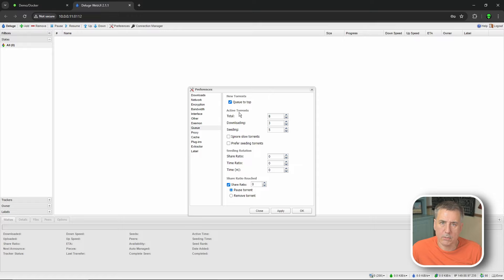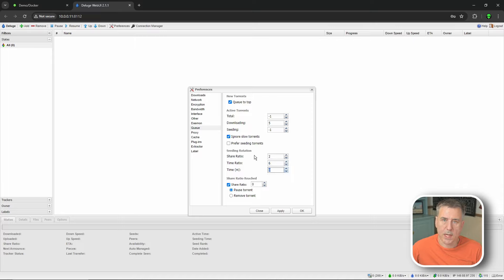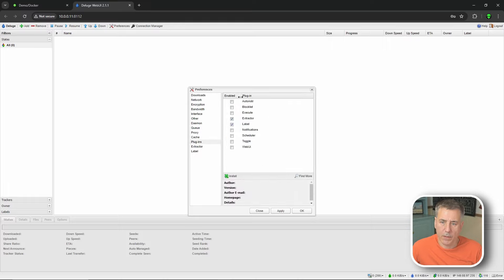Jump over to Queue. Under Active Torrents, set Total to negative one and Seeding to negative one. For Downloading, set that to whatever suits your needs - I'm going to set mine to 5, meaning 5 active download clients at a time. Choose Ignore Slow Torrents. Under Seeding rotation, Trash Guides recommend setting these up in the arr apps, but for now set Share Ratio to 2, Time Ratio to 6, and Time Minutes to 180. Uncheck the Share Ratio Reached option. Go to Plugins - Extractor and Label are both needed. Extractor unzips downloaded zip files; Label applies labels from the arr platforms.